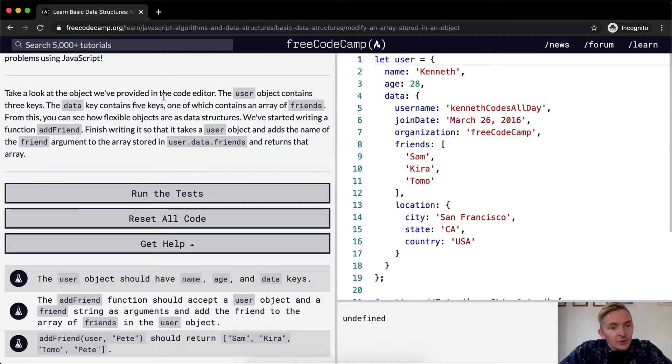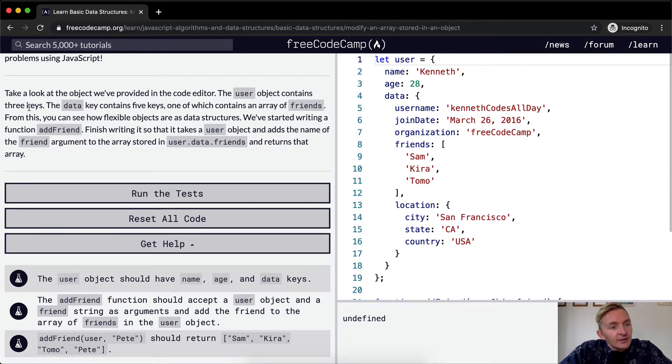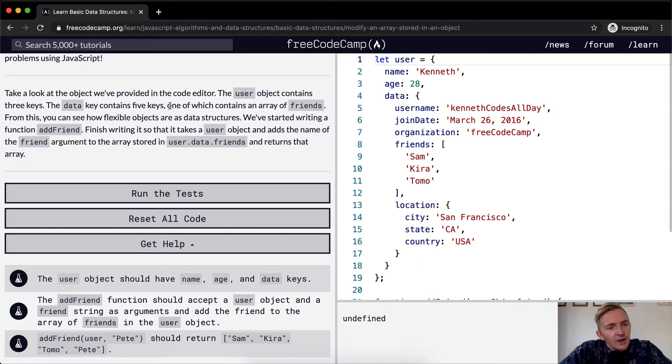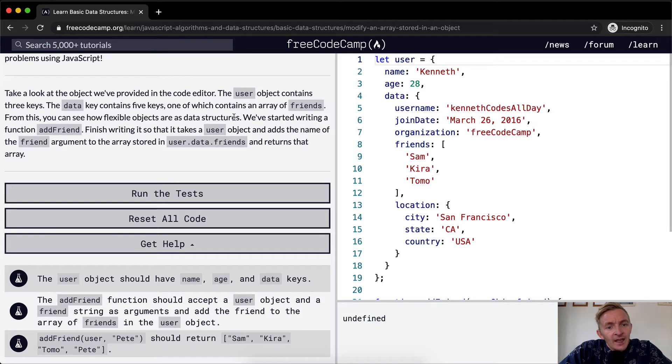Take a look at the object we provide in the code editor. The user object contains three keys. The data key contains five keys, one of which contains an array of friends. From this, you can see how flexible objects are as data structures.